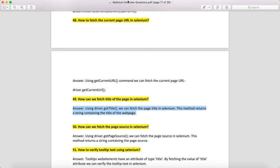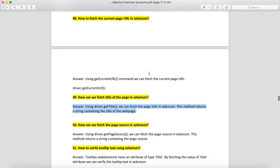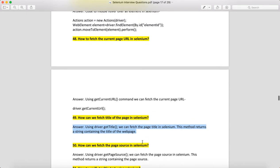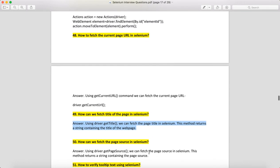How can we fetch the page source in Selenium? You can use driver.getPageSource() to fetch the source of the page.